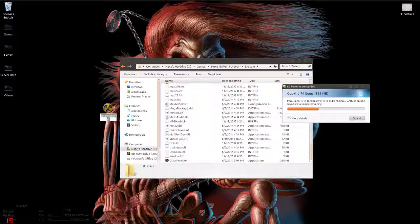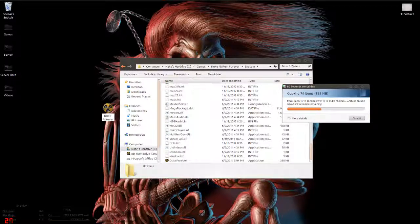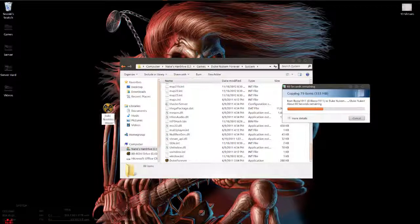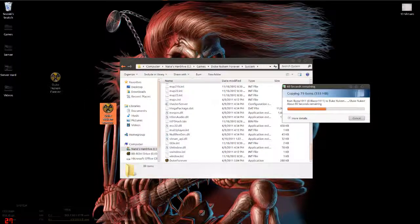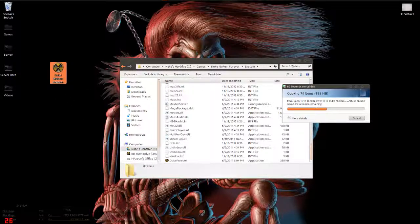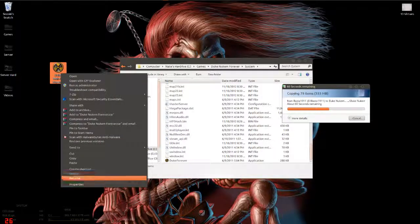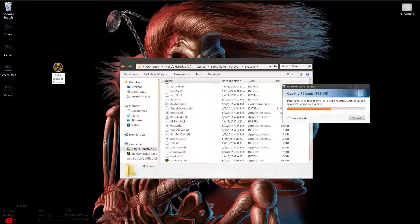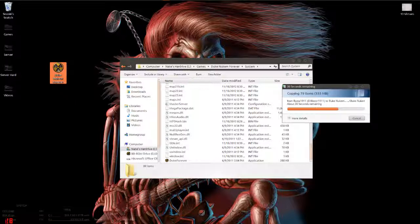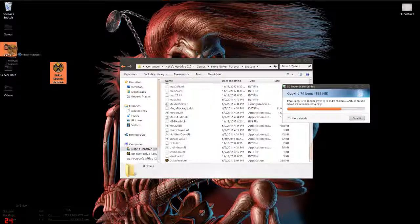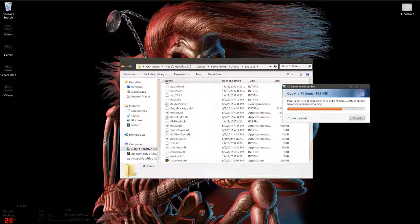I'm gonna rename this just Duke Nukem Forever. Oh wait, I forgot one thing. You cannot forget. I can't put a semicolon apparently, but yeah, put that in your games.